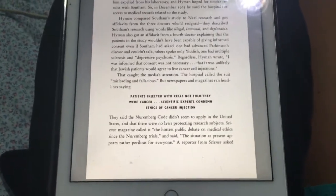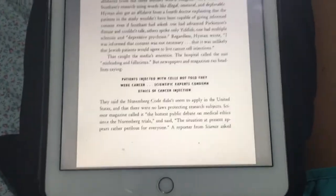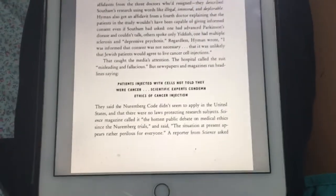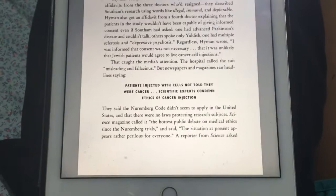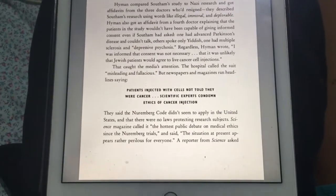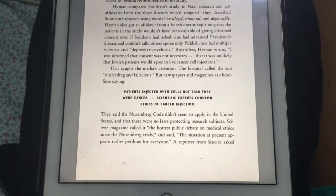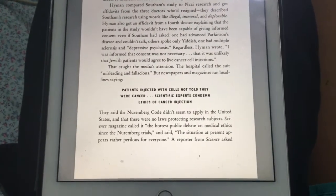Alright guys, this is The Immortal Life of Henrietta Lacks by Rebecca Skloot. This is part 2 of chapter 17.